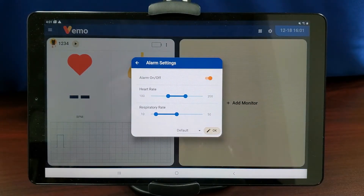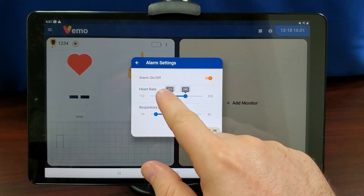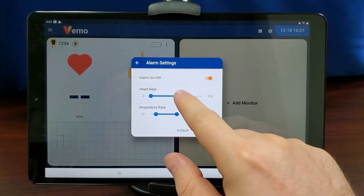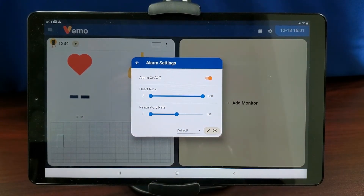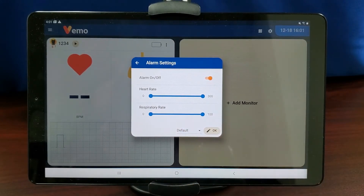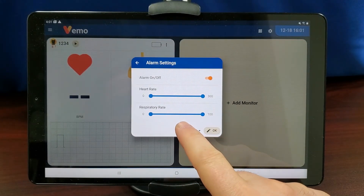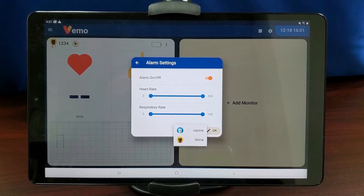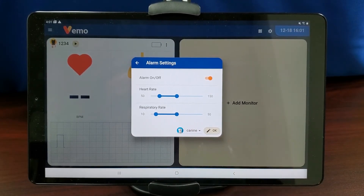You can adjust the heart rate range from 0 to 300 and the respiratory rate range from 0 to 100. You can reset to default settings for canine or feline by touching Default and then selecting the species.